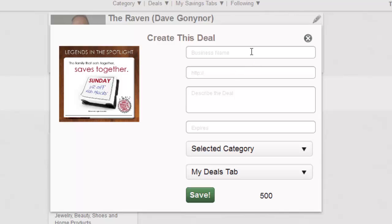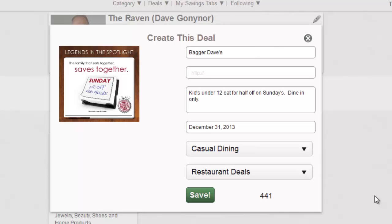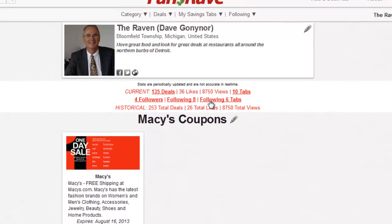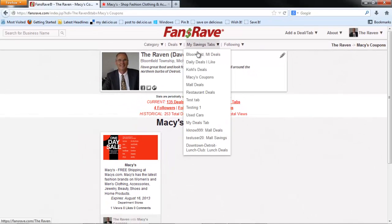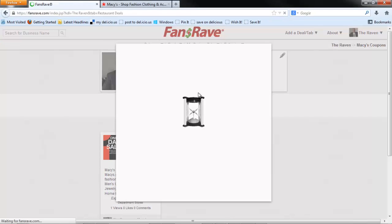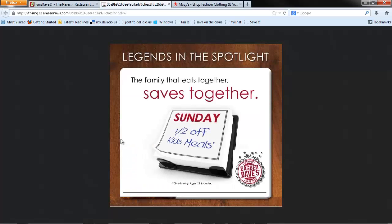When it is done, the deal image will display. Now complete the fields just like we demonstrated with the other Add a Deal options. In this case, you do not need a URL because the image is the deal. Save the deal and then go to the Savings tab and review it. Clicking on View reveals the larger deal image we uploaded.